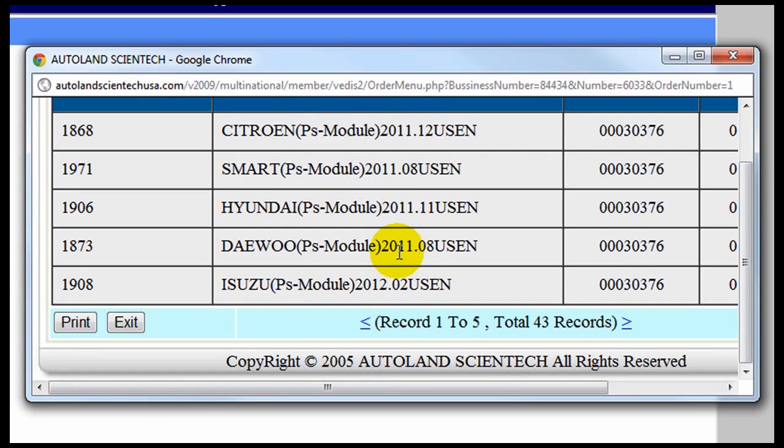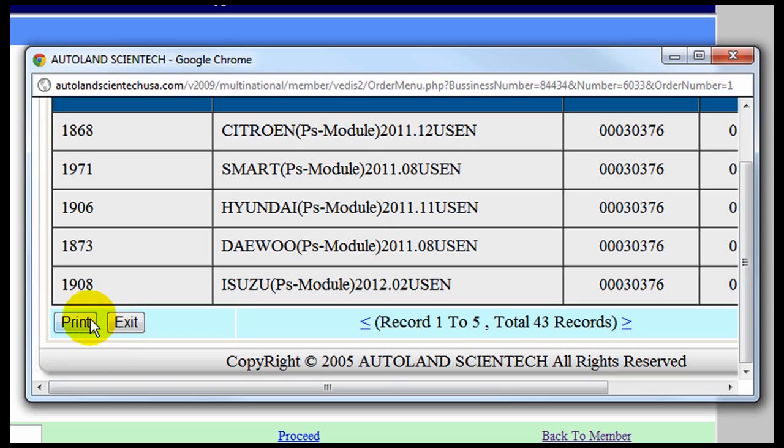A confirmation window will appear and you will have the option to print the report or exit back to the Members window.